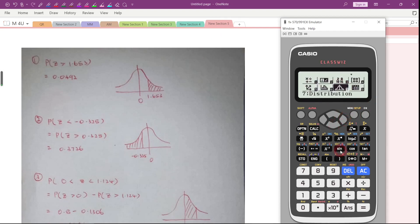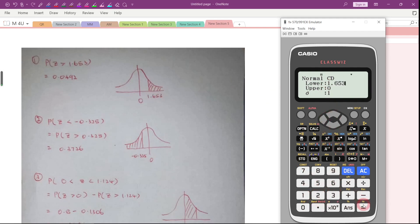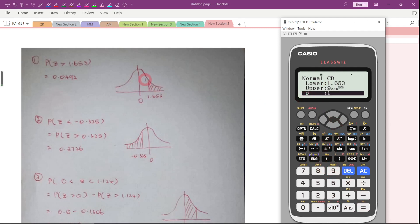Now we need to use the Normal Cumulative Distribution. In this situation, we want to find the probability of Z greater than 1.653. For the lower bound, key in 1.653, then press Equal. For the upper bound, key in a very large value: 9 times 10 to the power of 99. Since this is a standard normal distribution, make sure the standard deviation is 1 and the mean is 0, then press Equal.